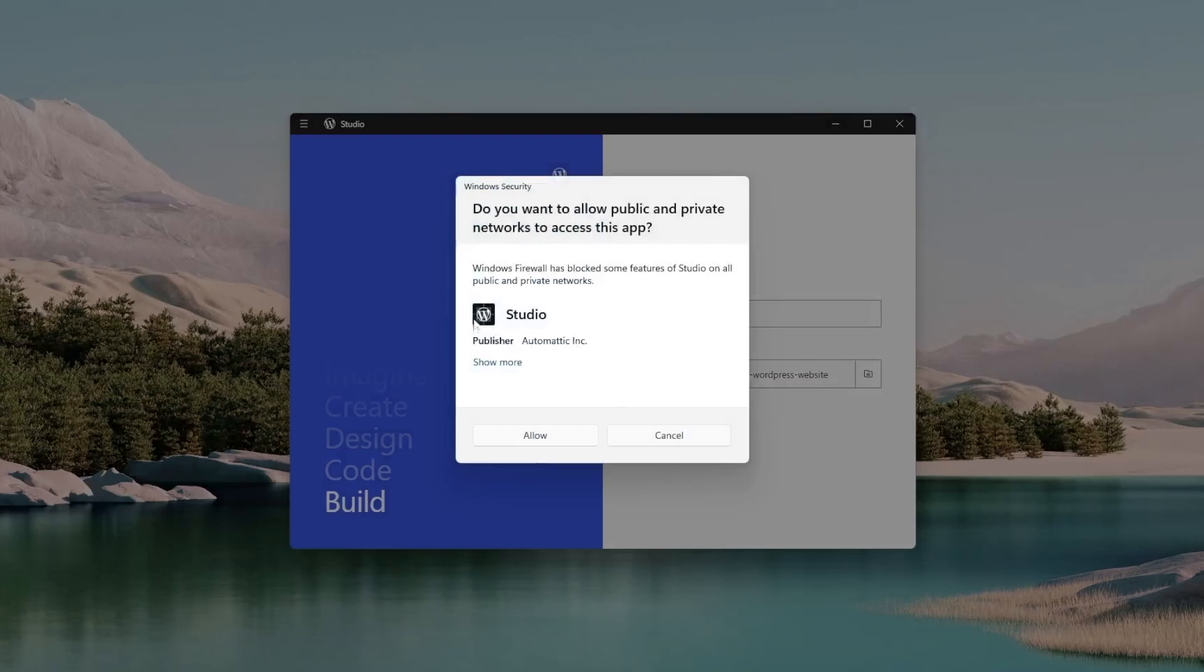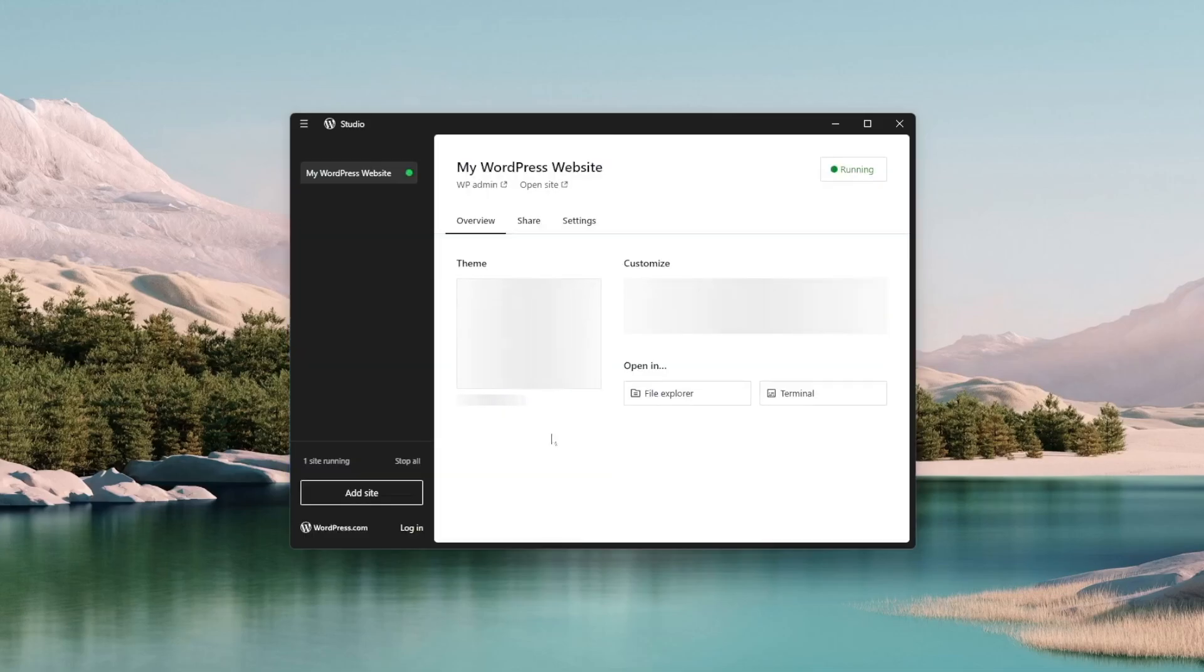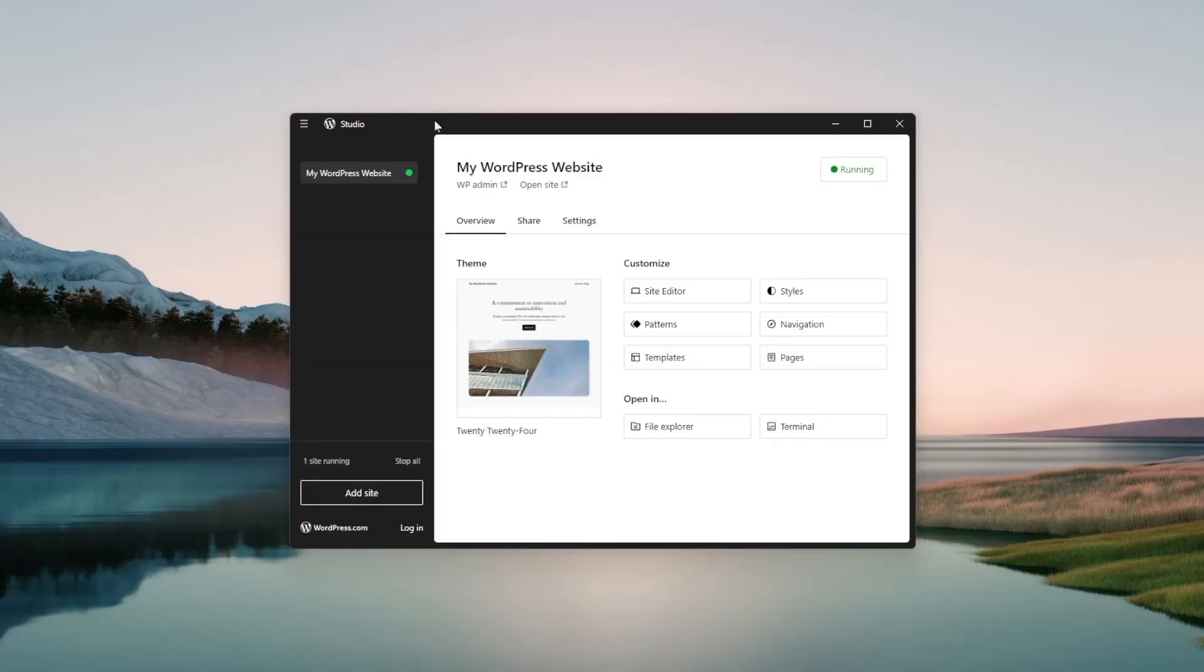And it's asking for a permission. I'm going to click on allow. And the application has already installed and launched my website just like that. That was so fast.